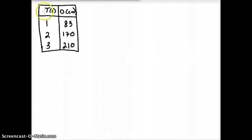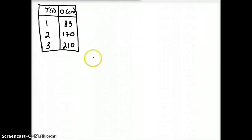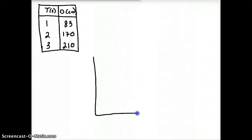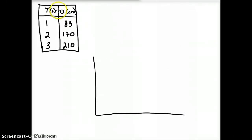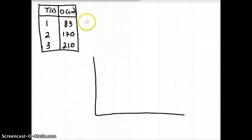Now that we've compiled this data, what we're going to do is analyze it and create a line graph. We want to create something looking like this. And then we're going to determine which one — time or distance — is considered the independent variable or the dependent variable.